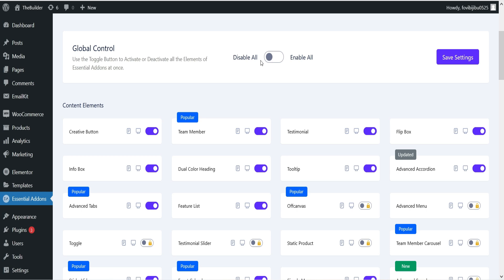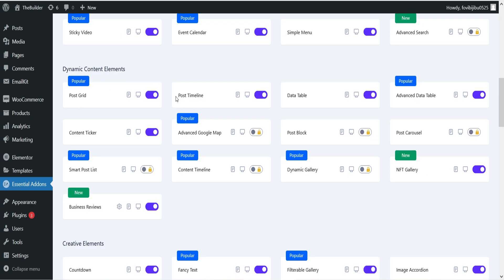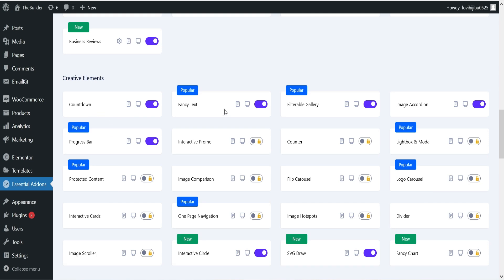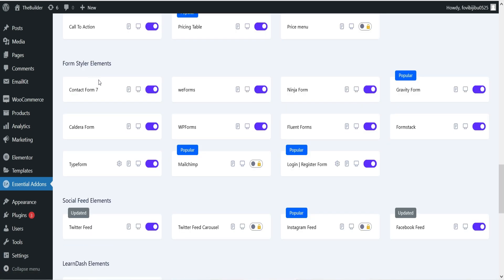If you do not want any element to be enabled, you can simply disable it from here. You can also disable all or enable all at once. Some elements have a lock icon — these are not available in the free version and require the pro version. The unlocked elements are available in the free plugin. Here we have post grid, post timeline, data table, advanced data table, content ticker, countdown, fancy text, filterable gallery, image accordion, progress bar, call to action, pricing table, and form style.